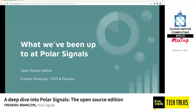Thanks to Kinfolk for having me here. It's good to be back. I founded PolarSignals last year, and just yesterday we announced our first set of products. That's ultimately what I'm going to talk about, but specifically the open source parts of it.